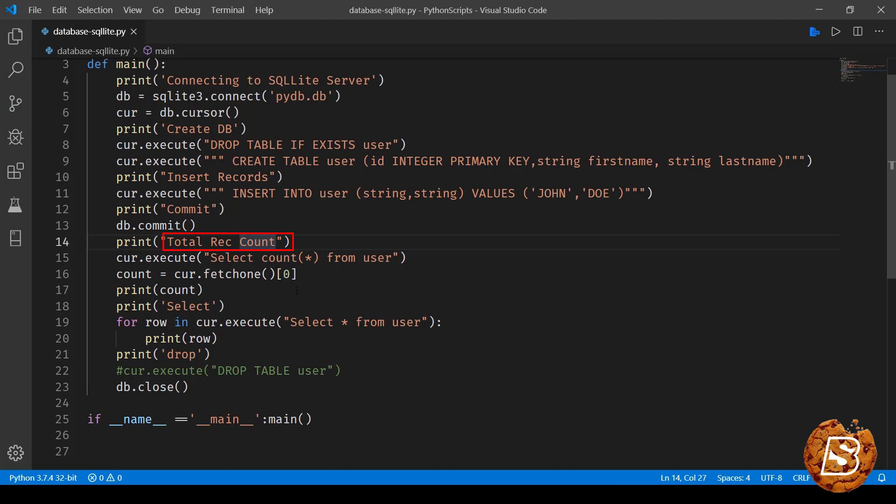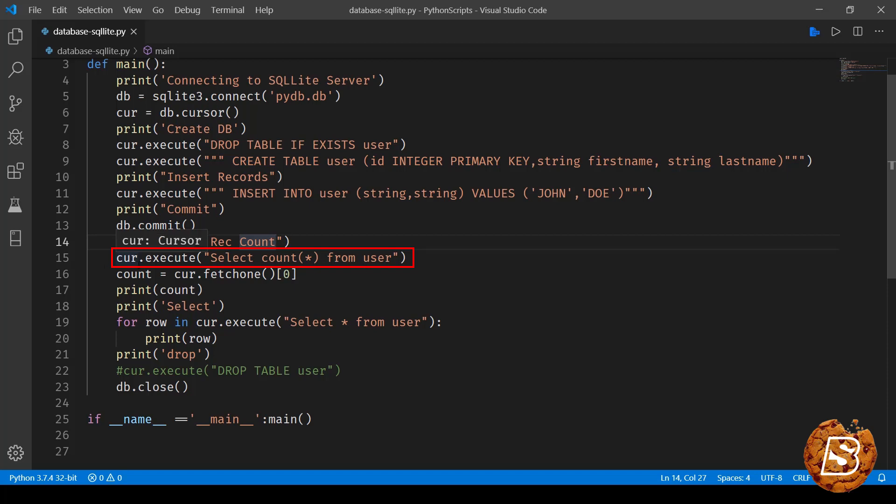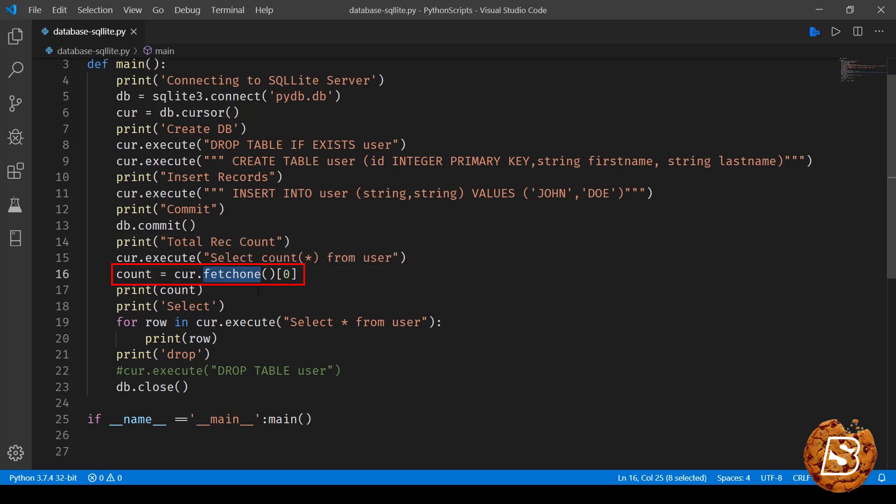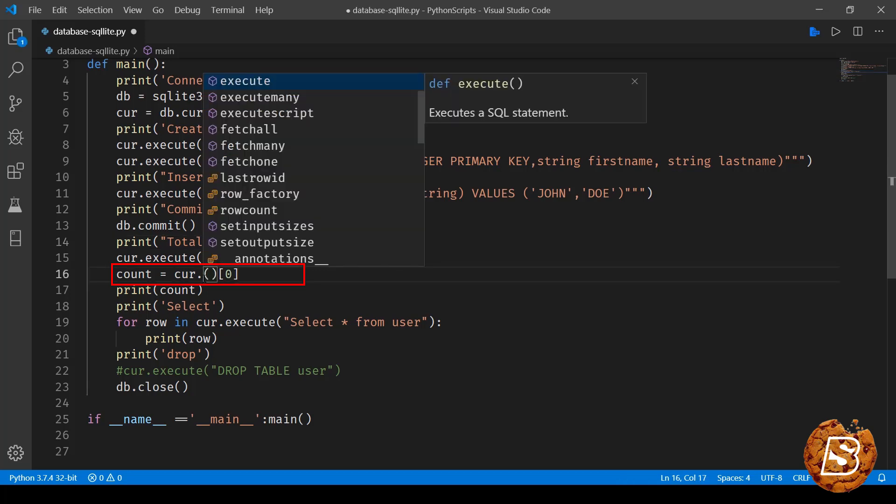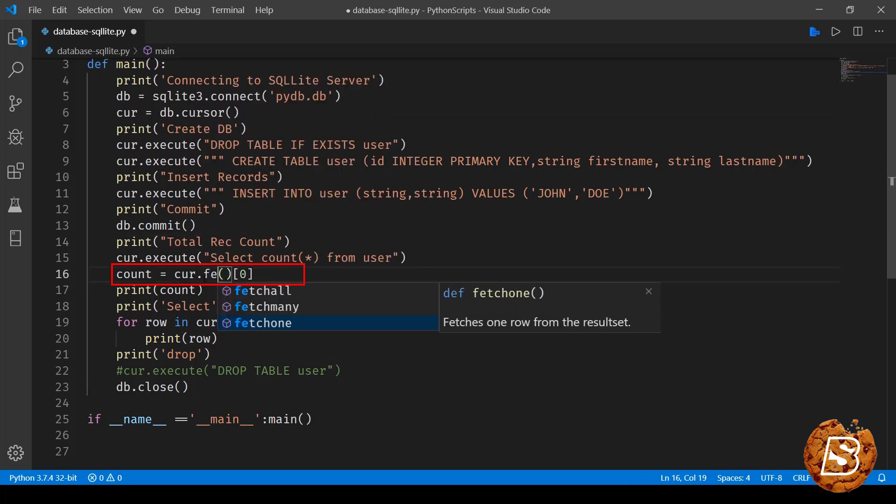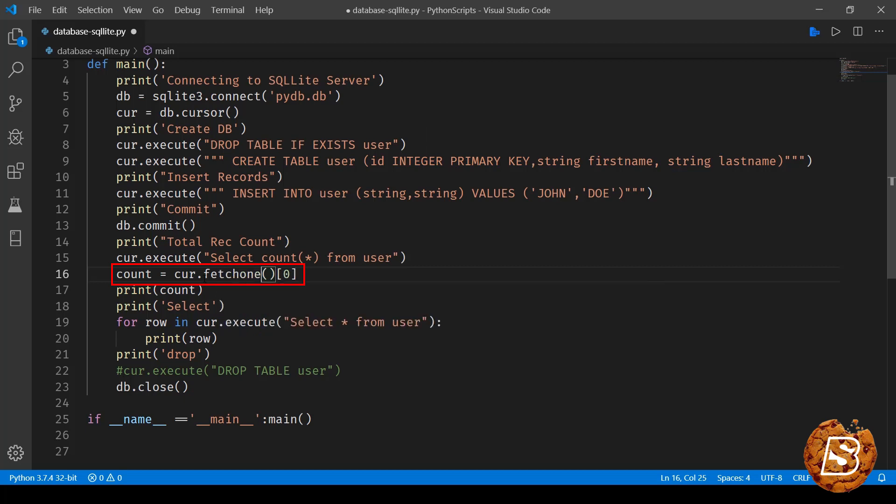Next what we are doing is counting the total number of records that we have inserted. Obviously for now we are just inserting one record, so we are saying cursor.execute select count star - star means all - so select count all from a user table, and whatever is the result we are assigning to count. So for that, cursor provides a method called fetch one. So here if I show you the intelligence, we have fetch all, fetch many, and fetch one. In this case we have to use fetch one, and then at index position zero the count value will be available, and that is what we are assigning to the count variable and then we are printing it out.